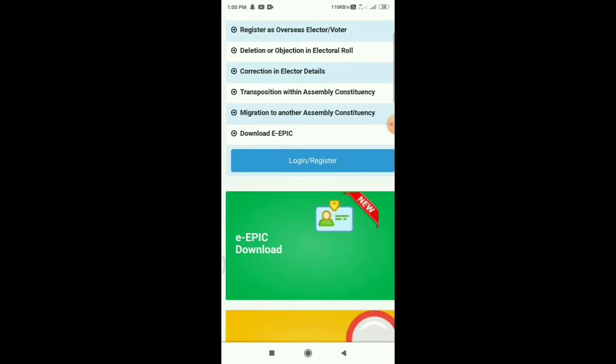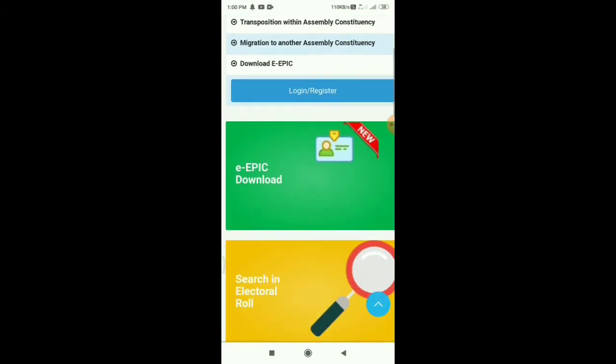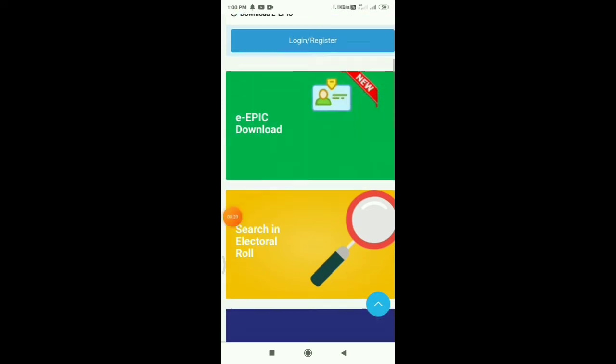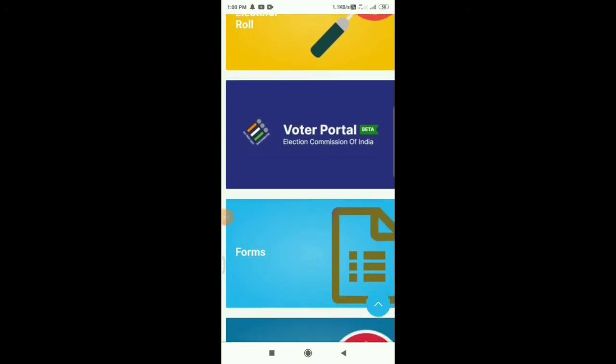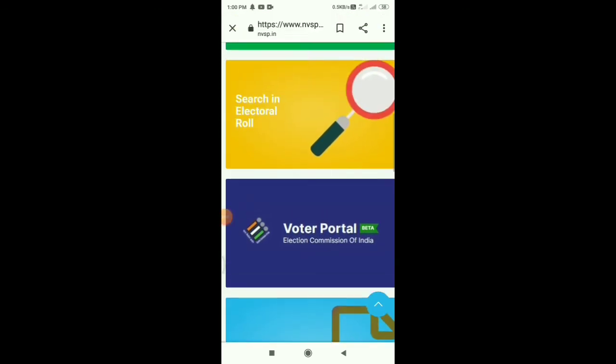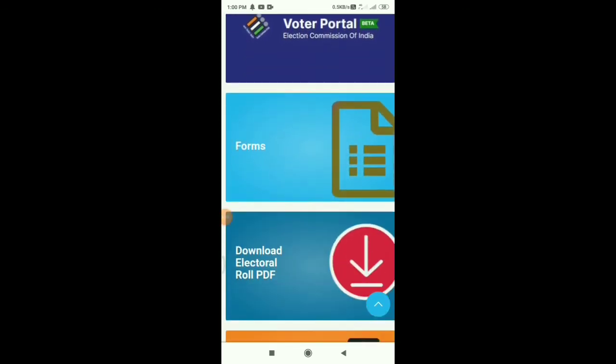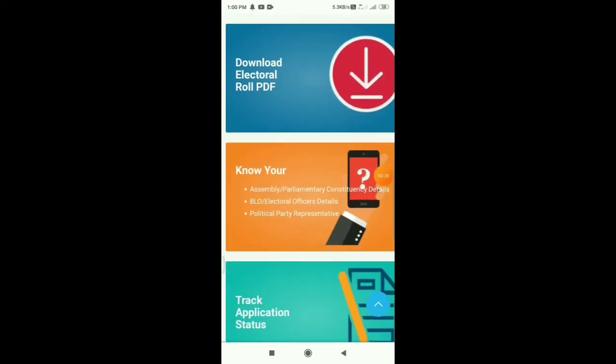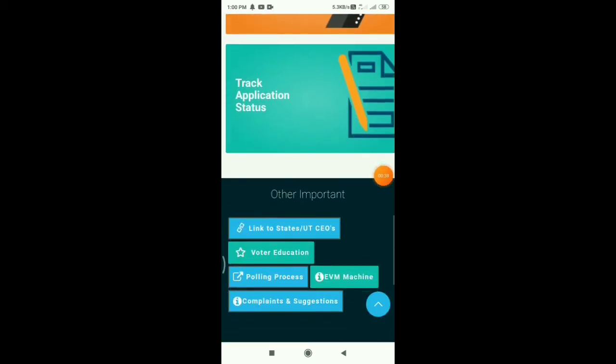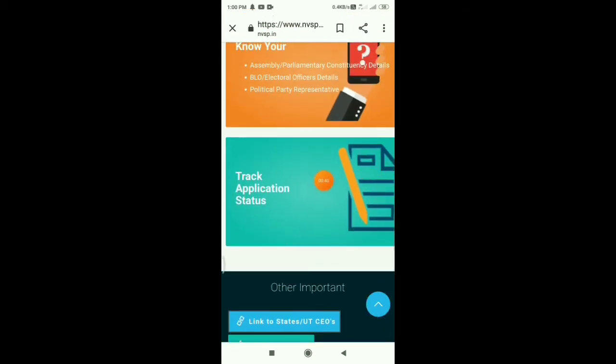Scroll down on the page. You will see a new option for EPIC download. Scroll down and you'll see the download option. This is the track application status feature. Click on track status and you can see your voter ID application status.